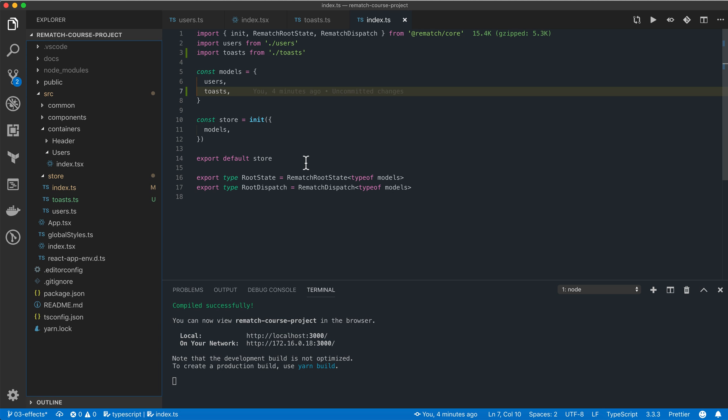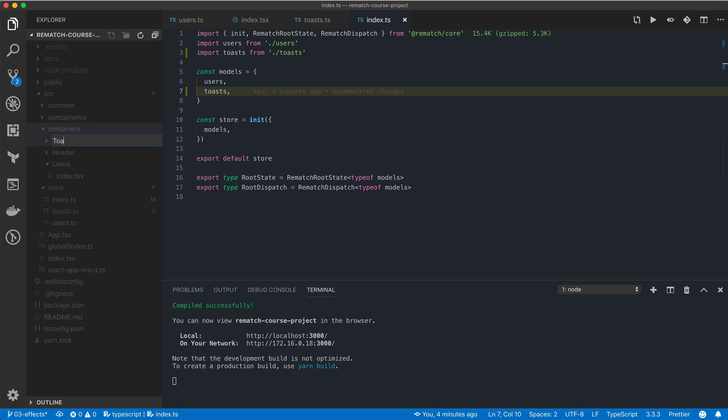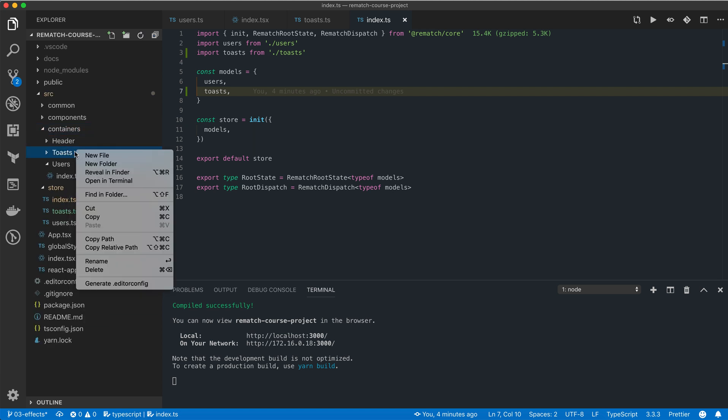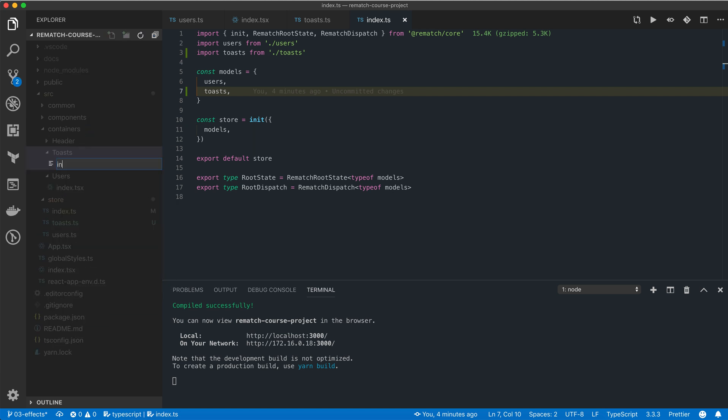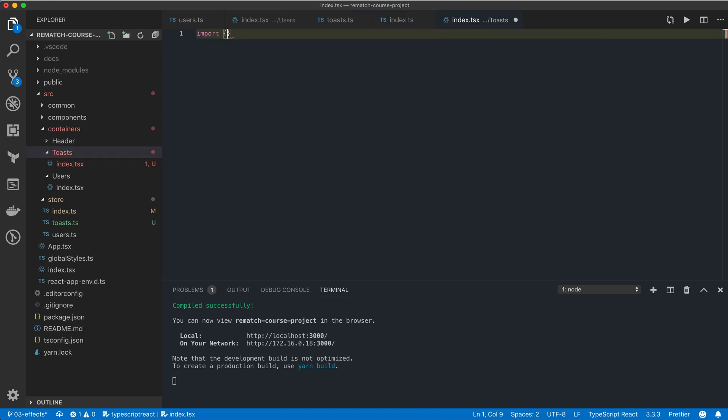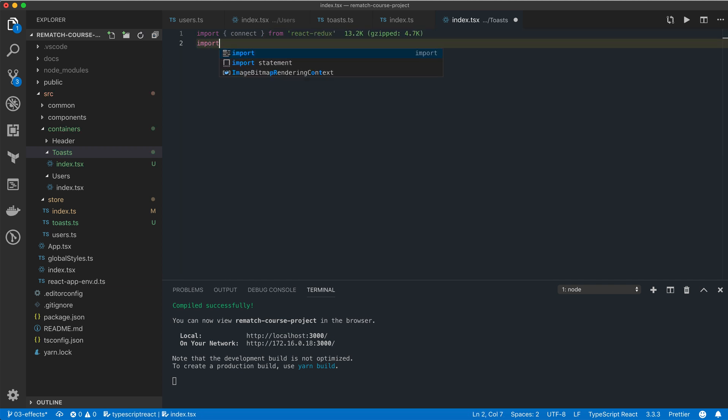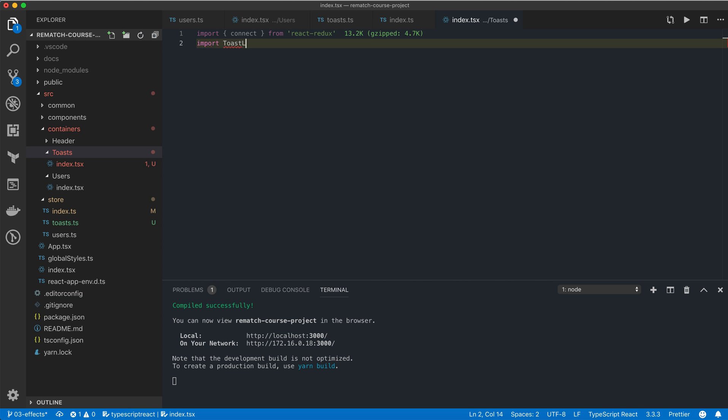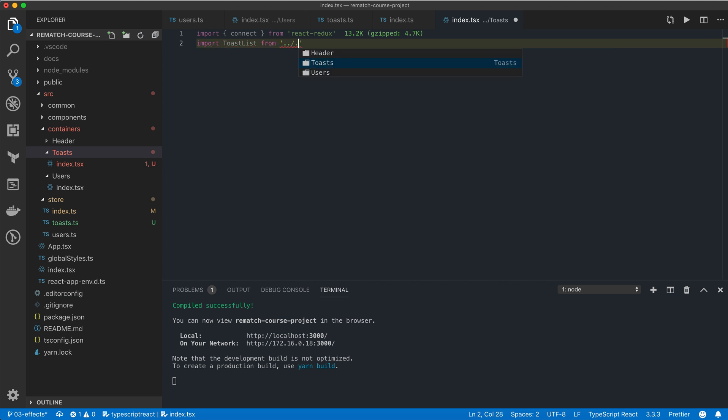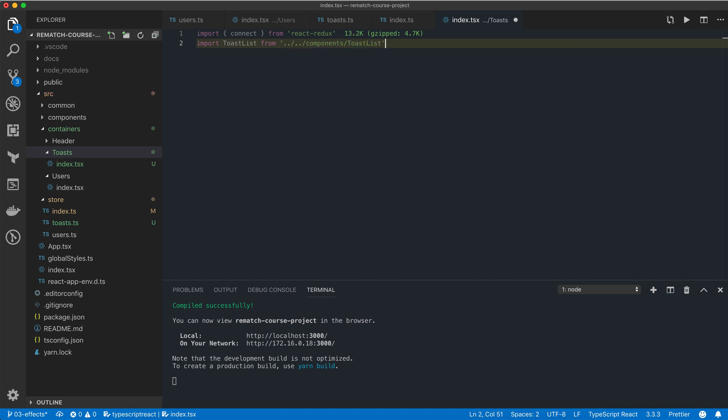Now let's create a connected toast component. I'm going to create a new toast folder in the containers folder and an index file for our component. First we're going to import the connect method from the react redux package. We're also going to need to import the toast list component from components toast list.